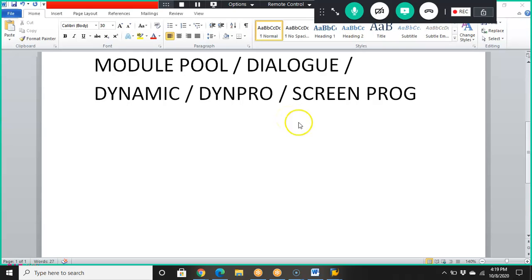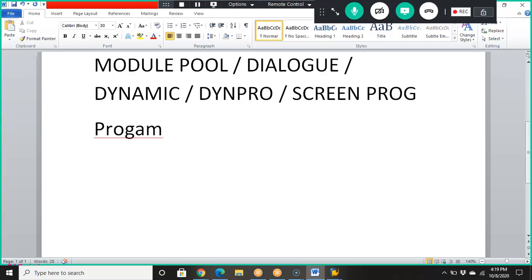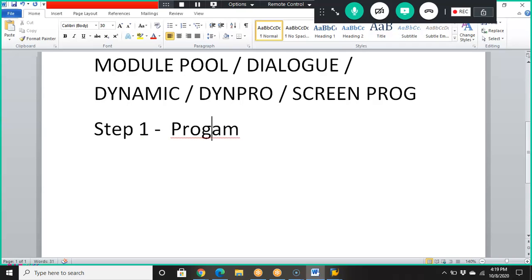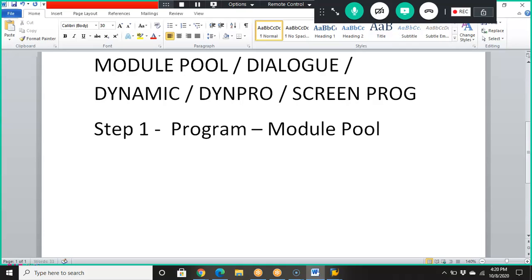In this session, we are going to go ahead with dynamic programming. The first step is to create a program — but not an executable program. We have done executable programs and include programs before. Now we are going to do a program of type module.